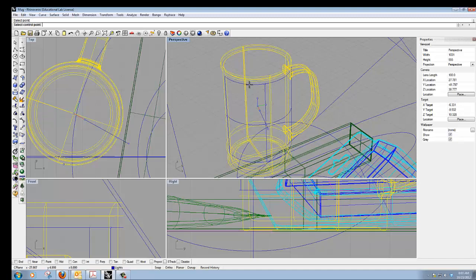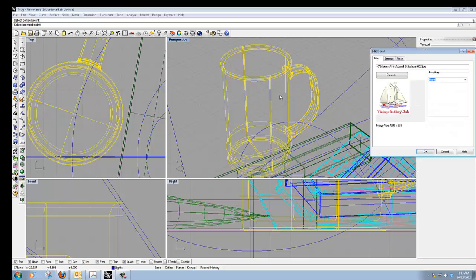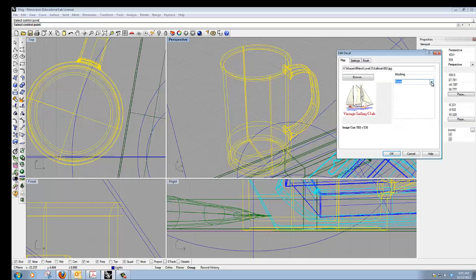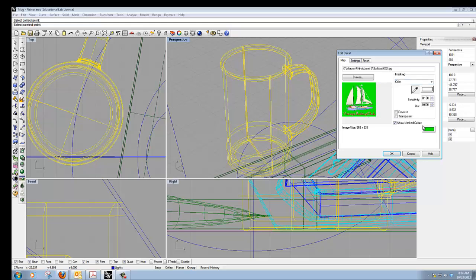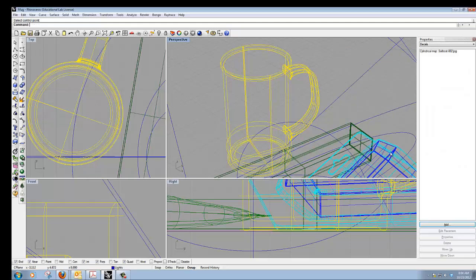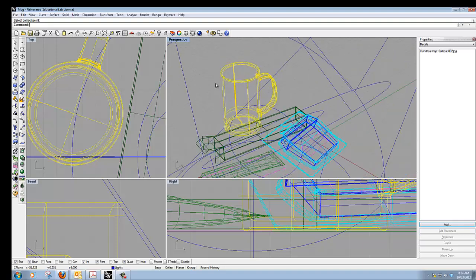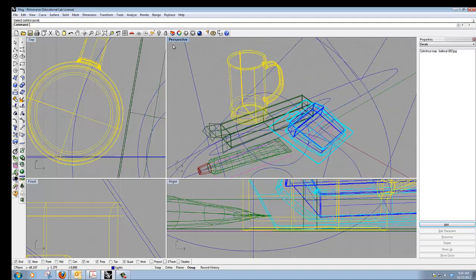I've set the placement — I can right-click or hit Enter and the Edit Decal window comes up. This is another case where we want to use masking. I'll choose Color for masking, pick the white with the eyedropper, select Transparent, and click OK. Now I should have a decal on the mug — just let the ray trace render finish.